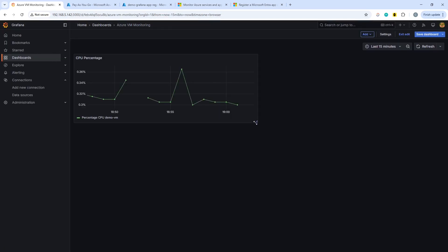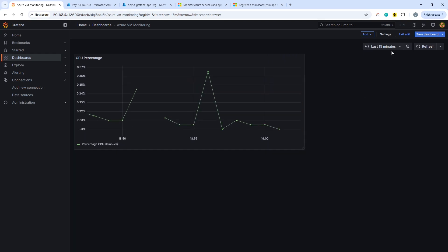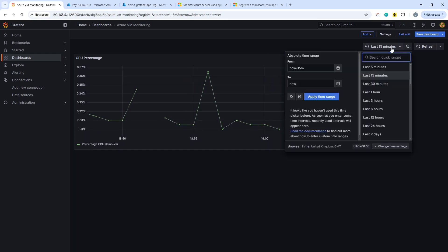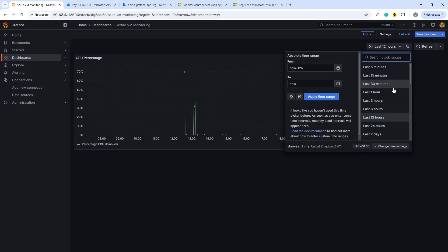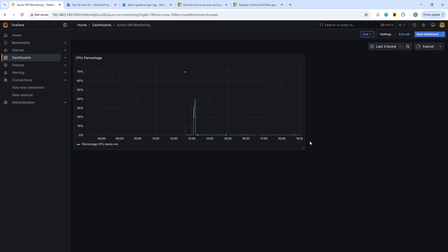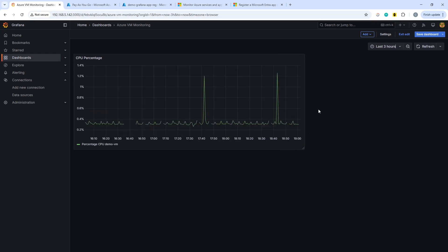And there we have it. We have a very, very simple dashboard where we are in Grafana. We're extracting metrics from Grafana. So there's the last three hours or so, and you could do all sorts of different visualizations in here.